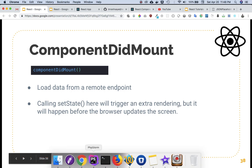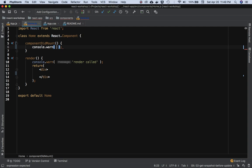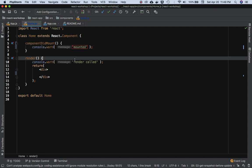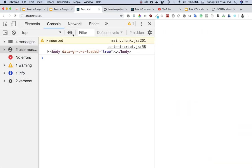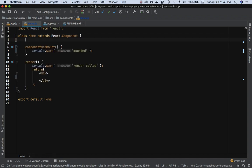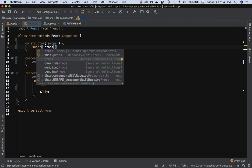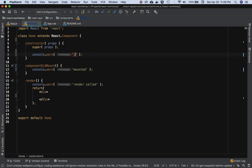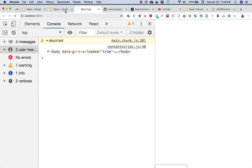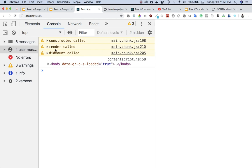Let me show that in action. In my Home component I'll use componentDidMount and do a console.log saying 'is mounted'. If you refresh you can see it says 'mounted'. To see the sequence I'll also log in the constructor and render method — constructor called, did mount called, render called. Ideally the sequence should be: constructor, then render, then componentDidMount. And indeed that's exactly what we see.